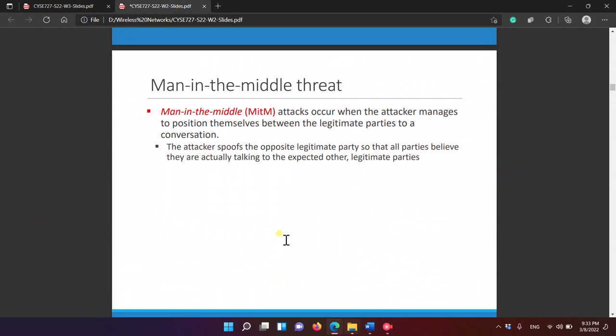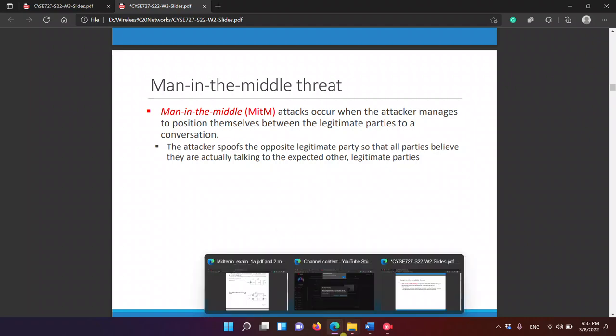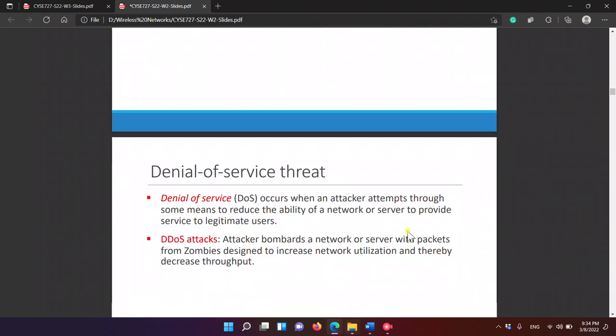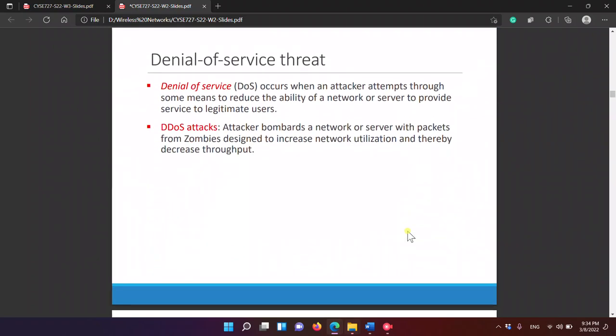Man-in-the-middle attack: Alice tries to connect with Bob, and someone in the middle — let's call him Valerie — pretends to be Bob. So when Alice communicates with Bob, she is actually communicating with Valerie. Valerie then forwards messages to Bob, and Bob thinks that Valerie is Alice. That is the man-in-the-middle attack.